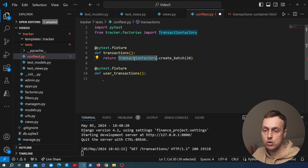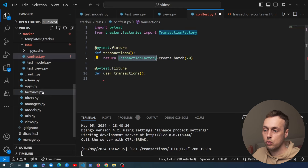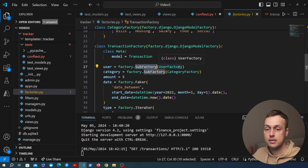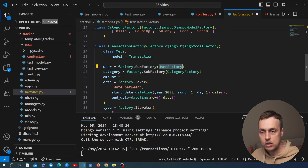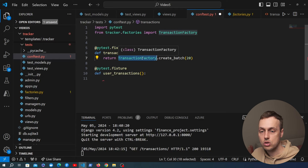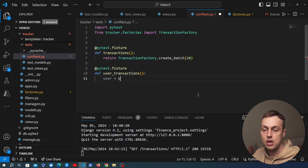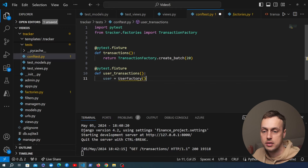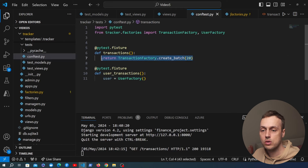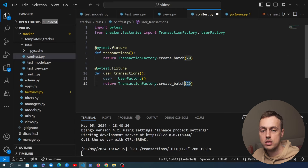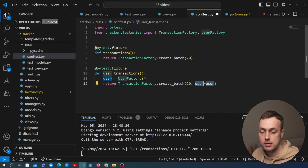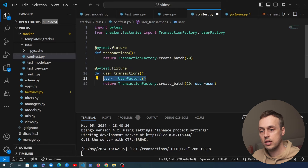Looking at factories.py, the TransactionFactory has a user property set to a sub-factory that creates a new user for each transaction. So in the existing fixture all 20 transactions are tied to different users. For the new user_transactions fixture we create a user beforehand by instantiating the UserFactory — imported from factories.py — then create a batch of 20 transactions passing that user in to override the default, so all 20 transactions are associated with the same user.